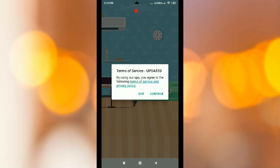In the description, you can find the link to install this app on your mobile. Now, click the Continue button.